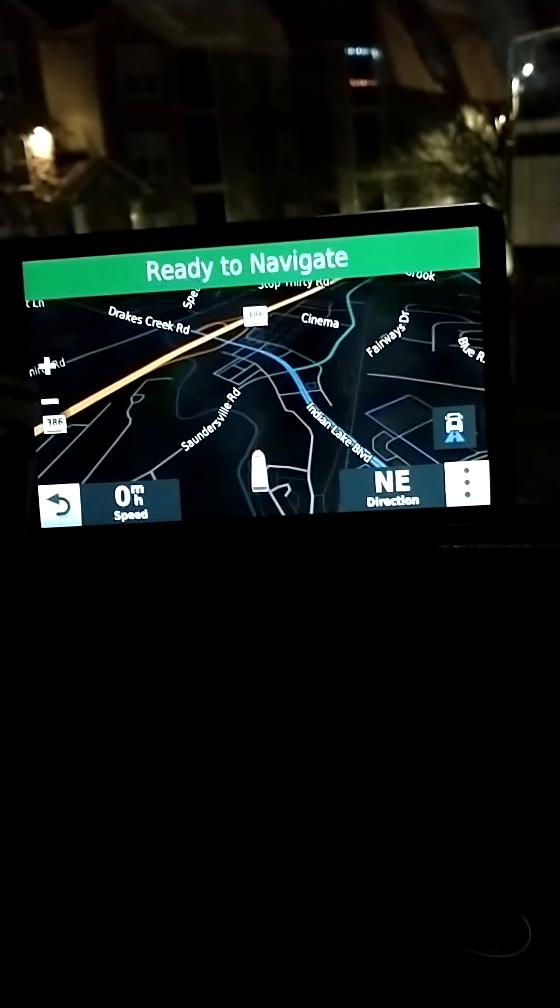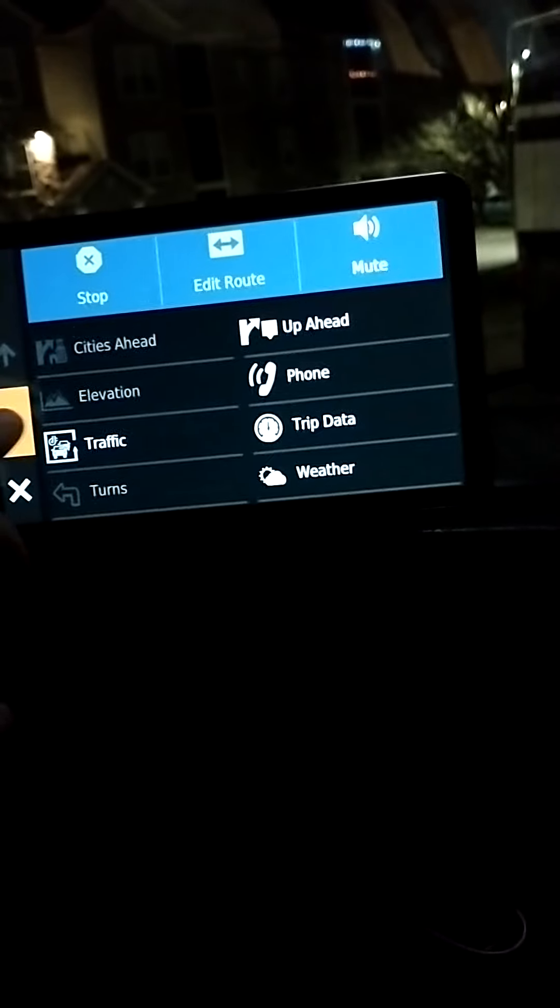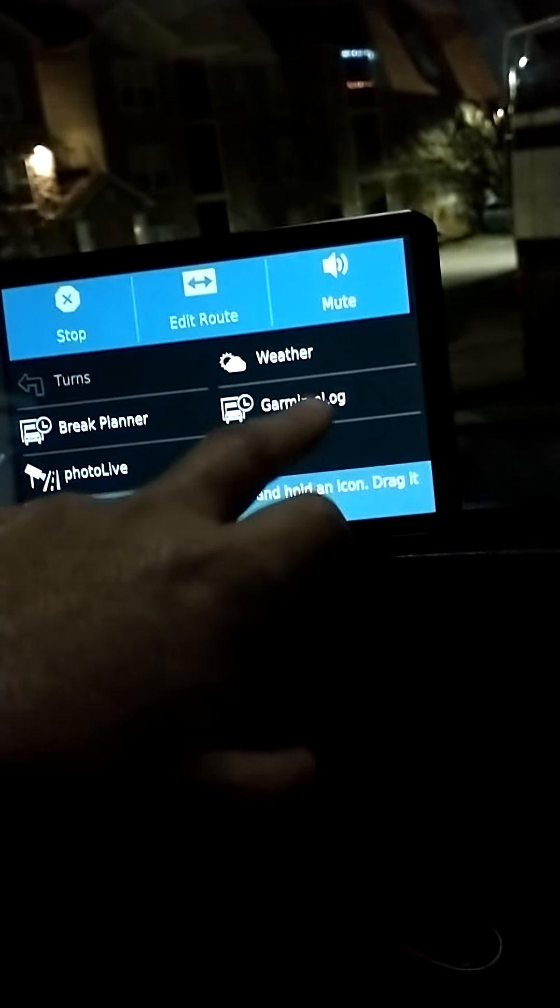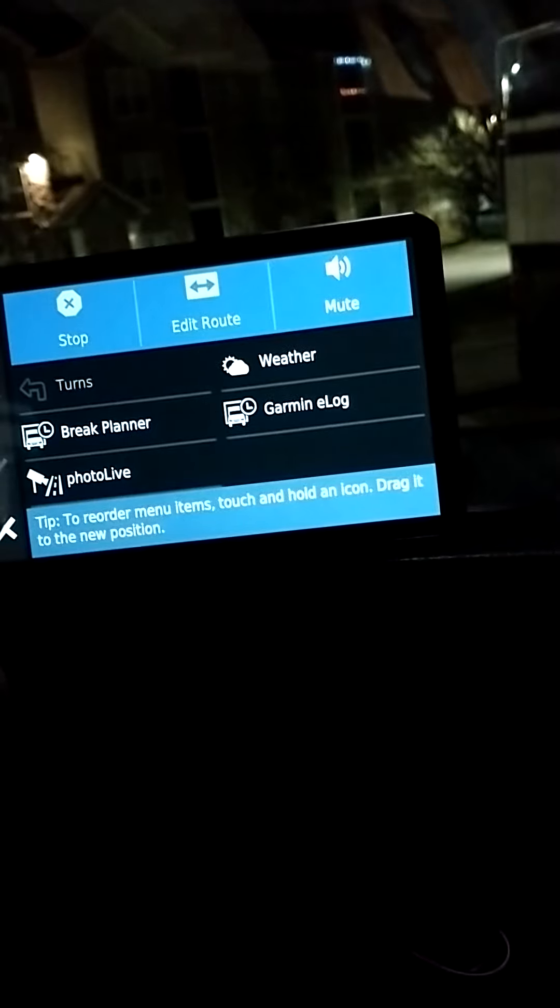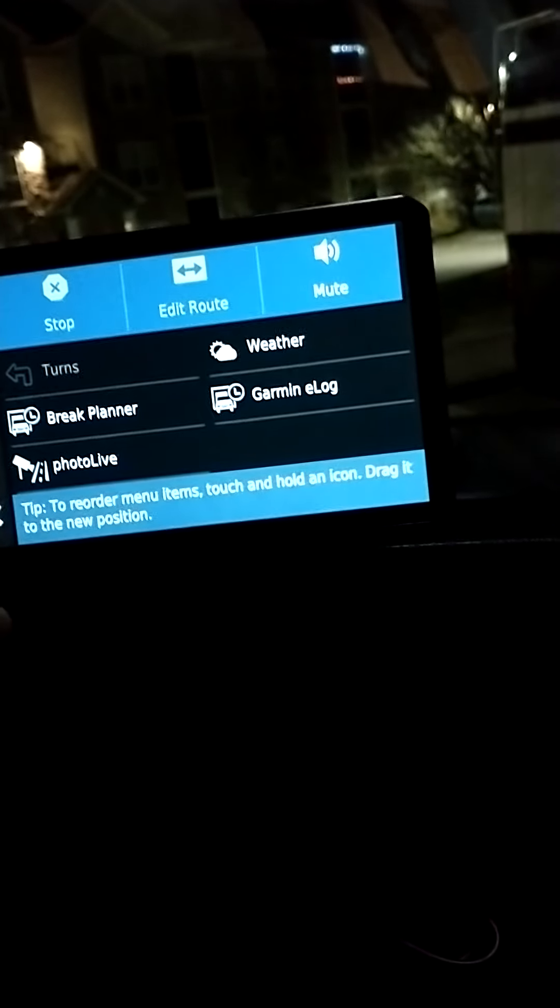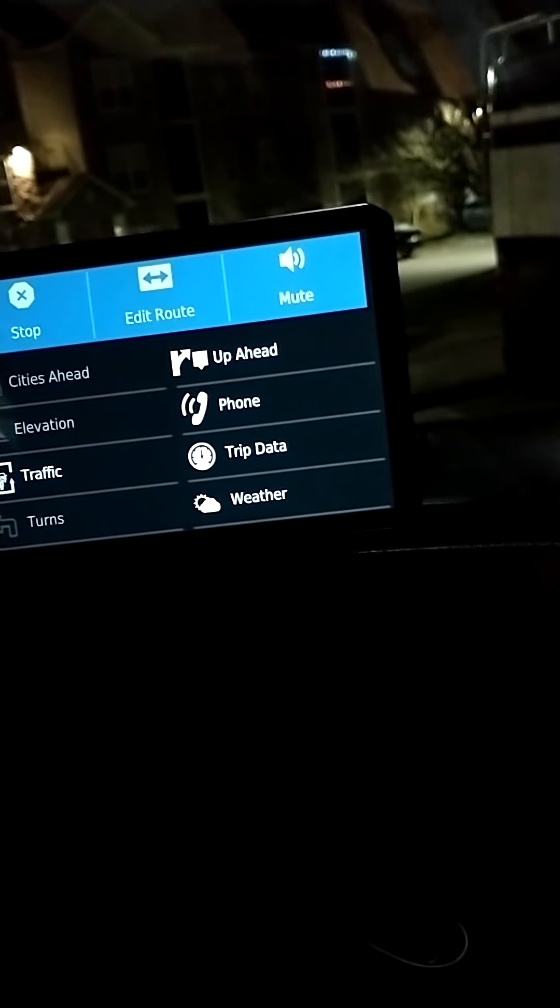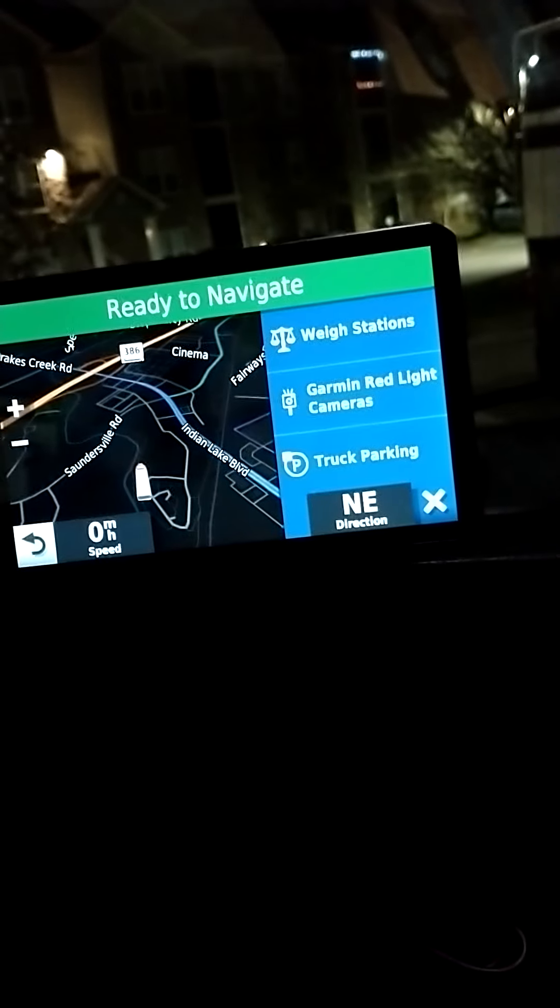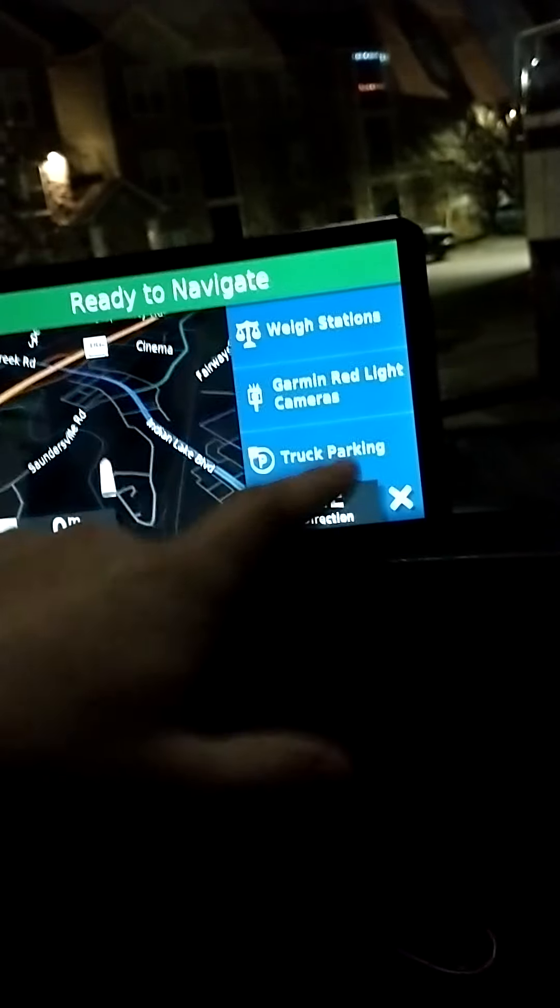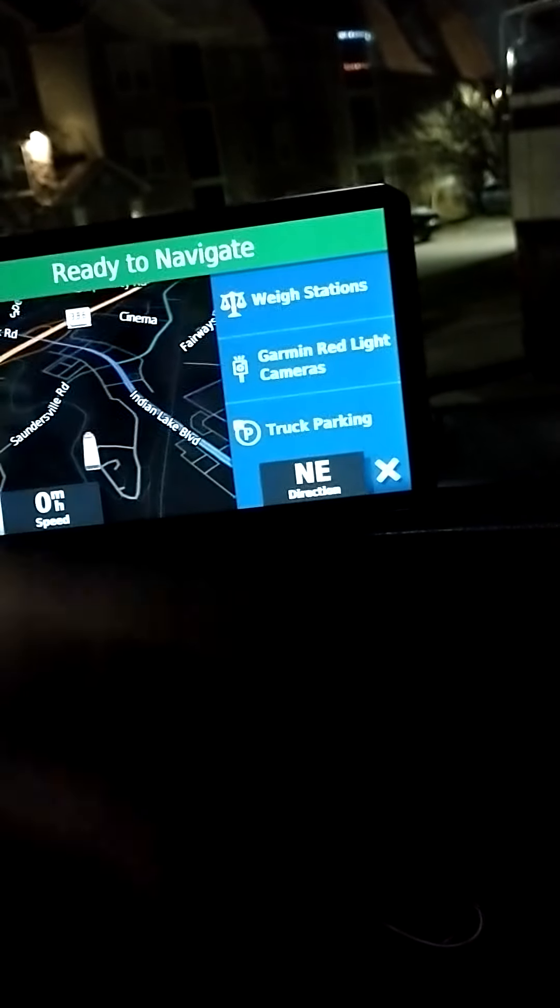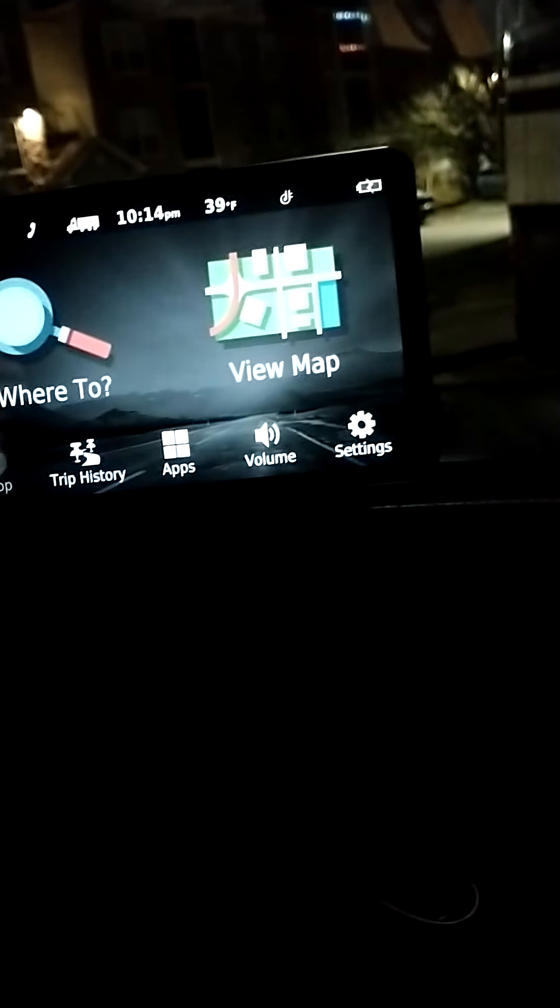I'm not even going through all the features, it would take me a long time to do that. You could run logs with this, you could see live photos and videos with this, you can plan your breaks. You can see what's up ahead: scales, truck parking, cameras, weigh stations, whatever you want to see.